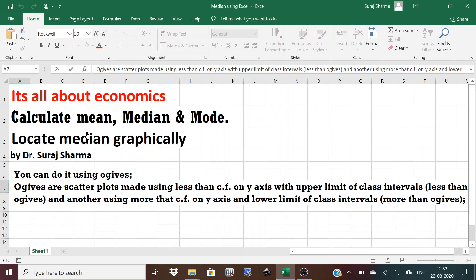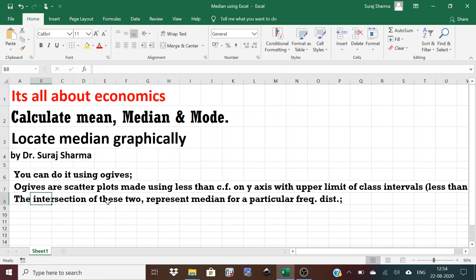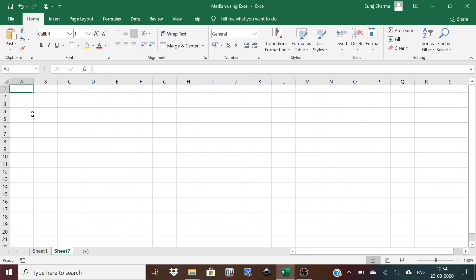Hello everyone, welcome to 'It's All About Economics.' I'm Suraj Sharma, and in today's lecture we'll learn how to calculate mean, median, and mode using Excel, and how to locate median graphically. We'll use both raw data and classified data, and locate the median graphically using ogives. Ogives are scatter plots — one using less than cumulative frequency on the y-axis with upper class limits, and another using more than cumulative frequency with lower class limits. The intersection of these two represents the median for a frequency distribution.